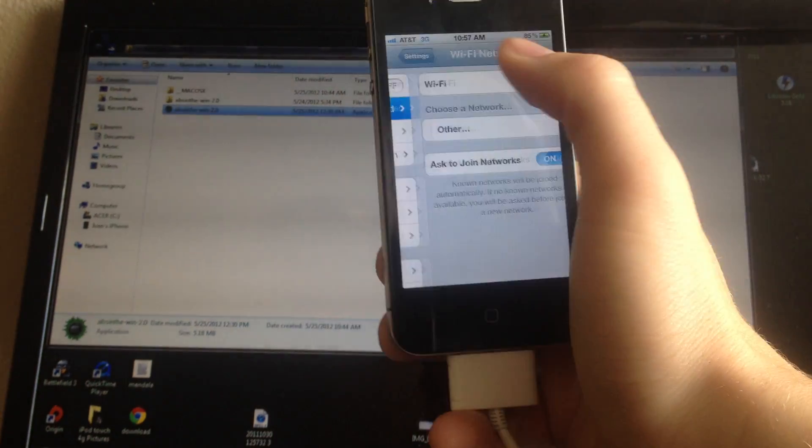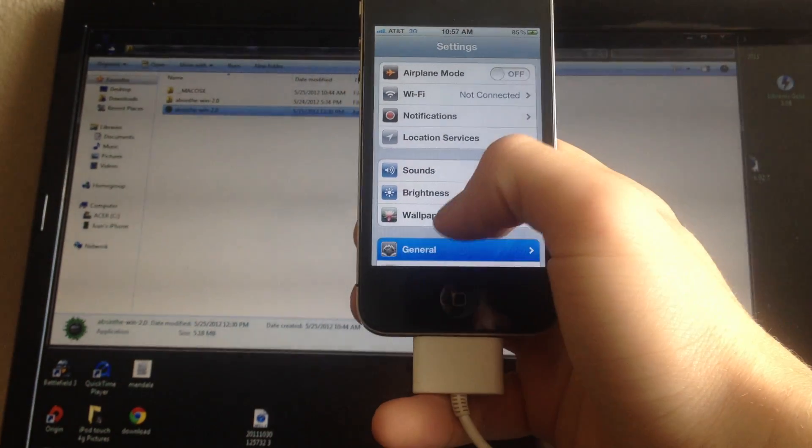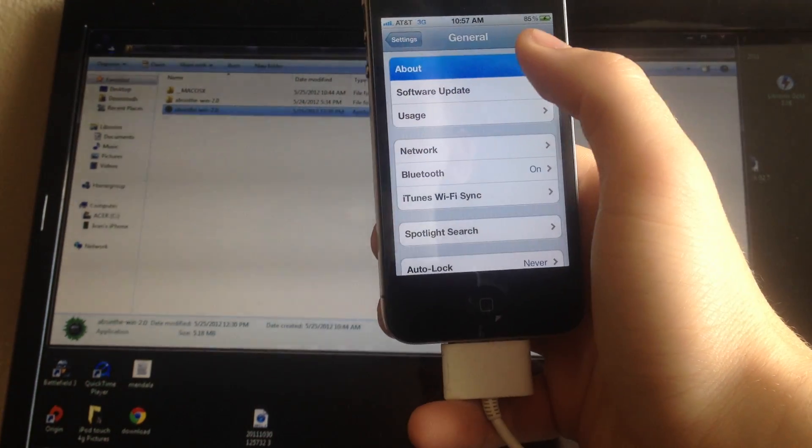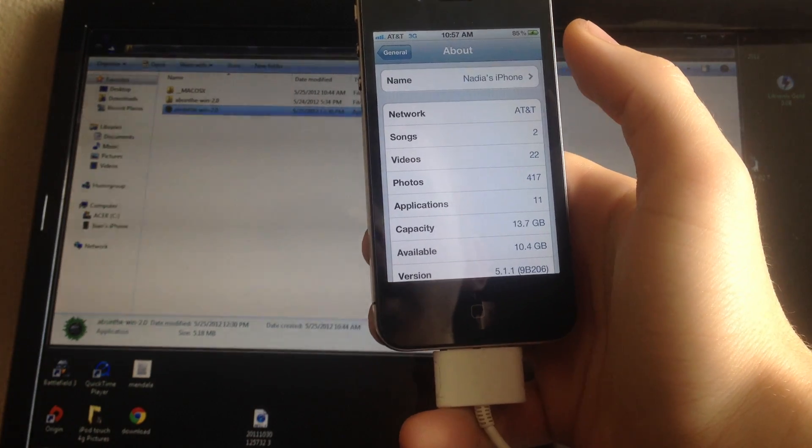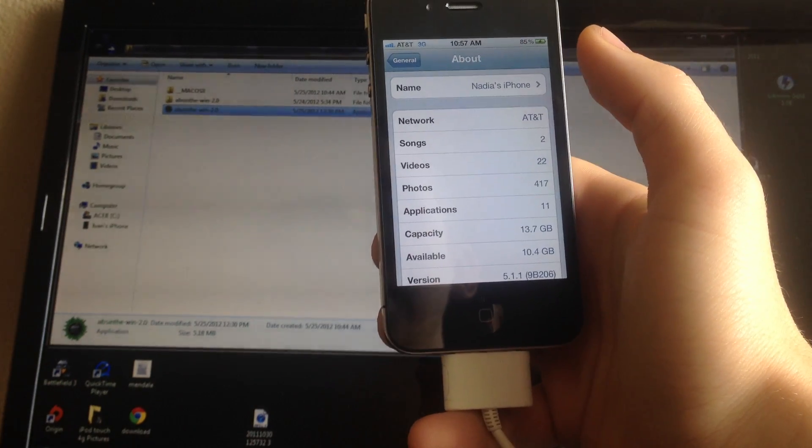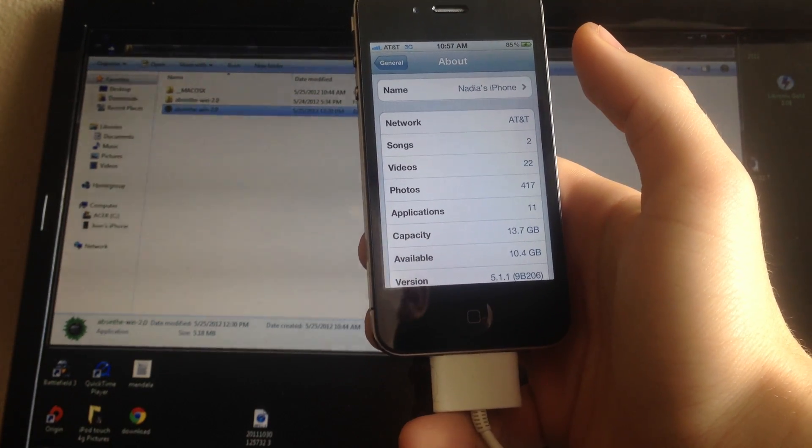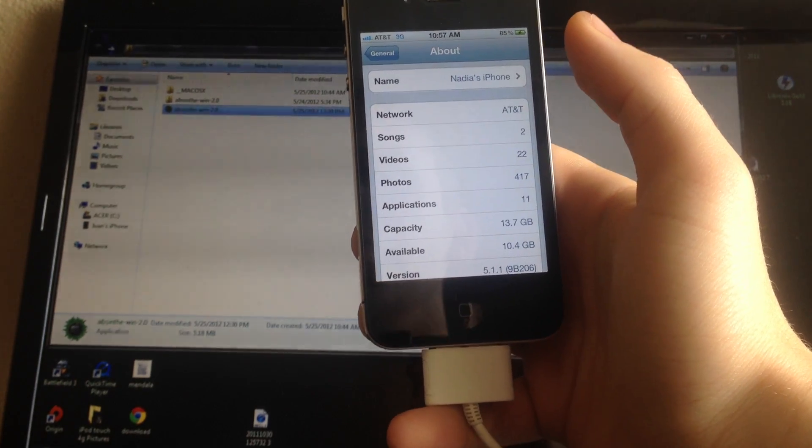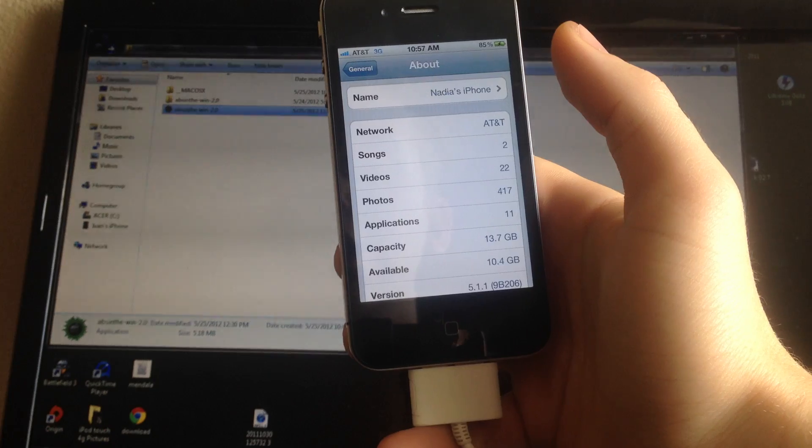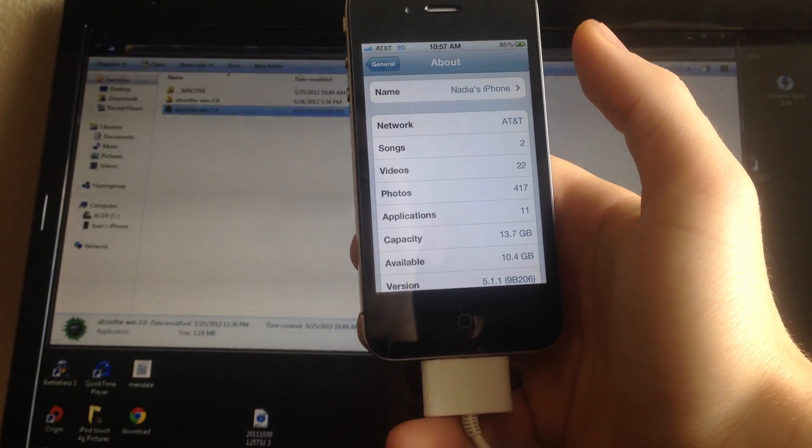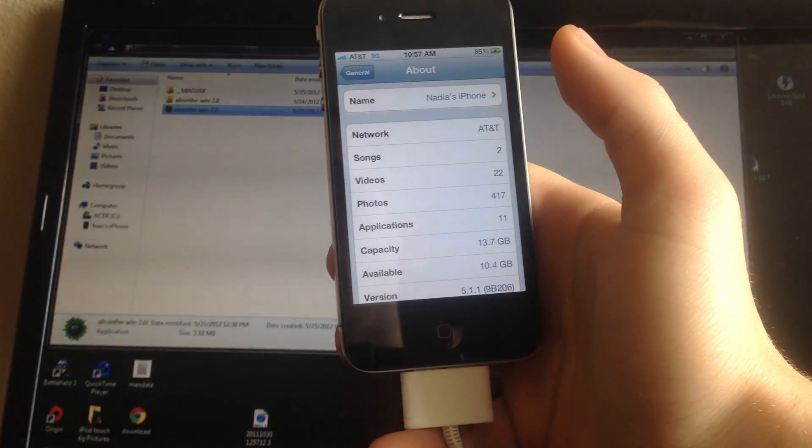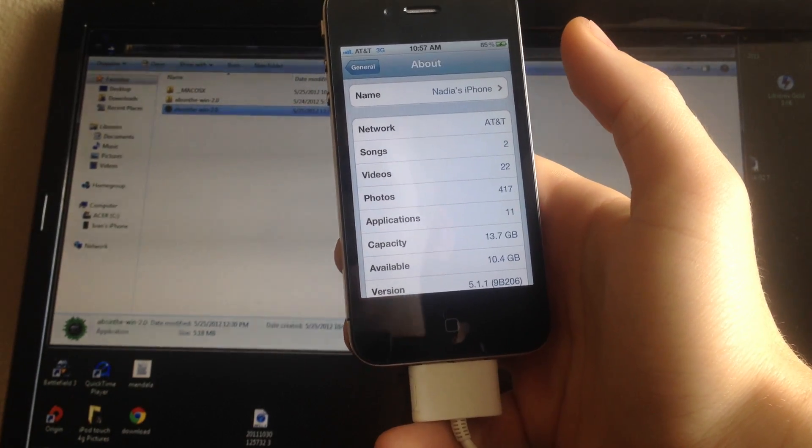What's up guys, The Apple Device here. Today I'll be showing you how to jailbreak the iPhone 4S, iPhone 4, iPhone 3GS, iPad 1, 2, and third generation, and the iPod Touch third and fourth generation.